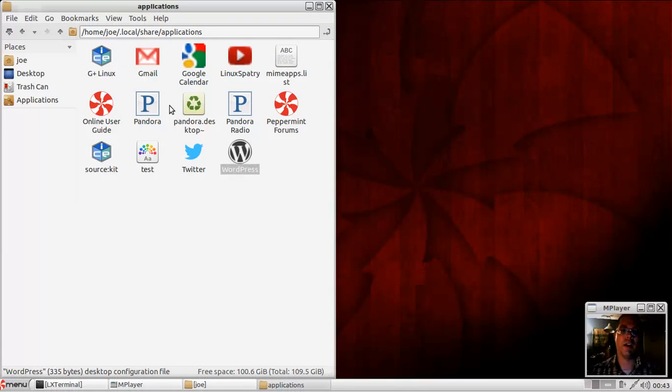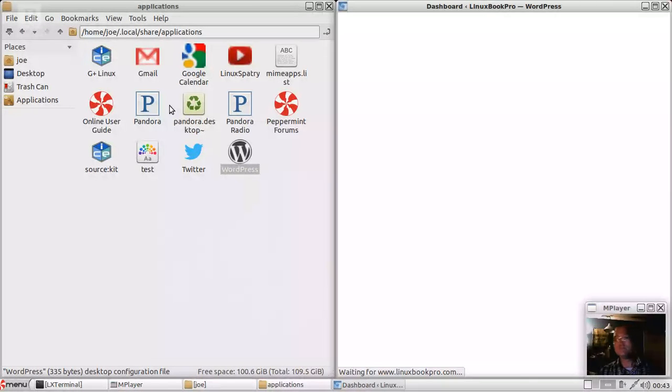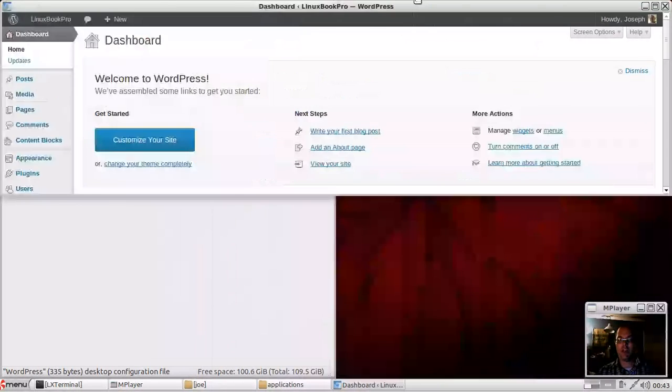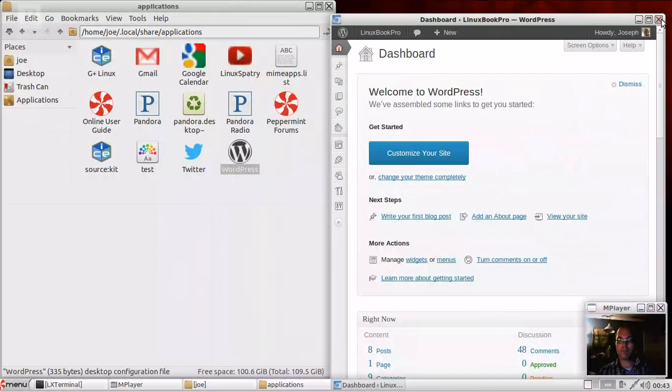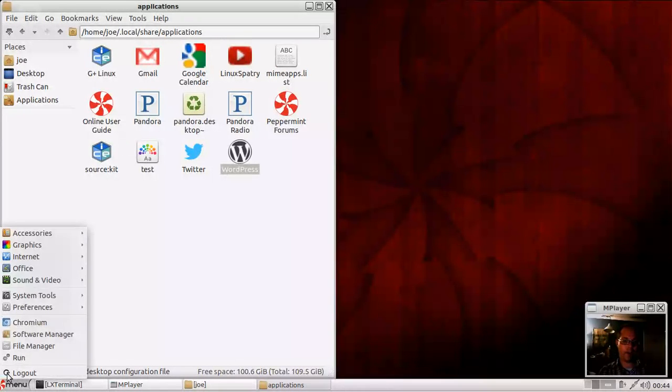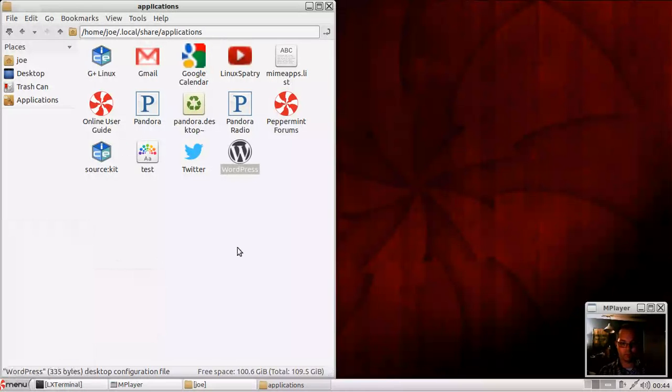And so you've got all the applications available right here. So you can either launch them directly. And in this case, I put a web app link to my WordPress admin panel.